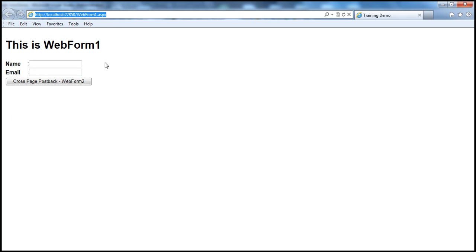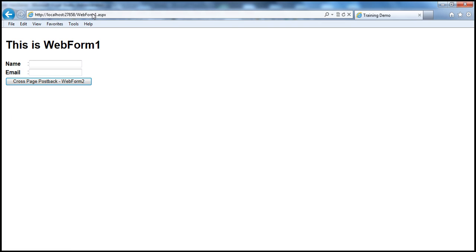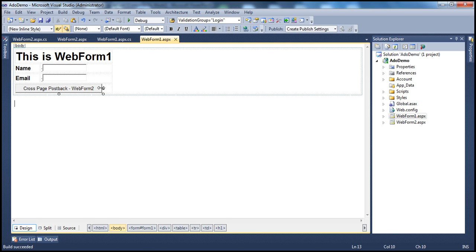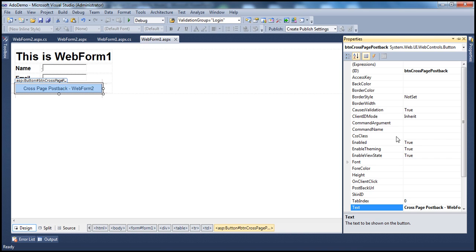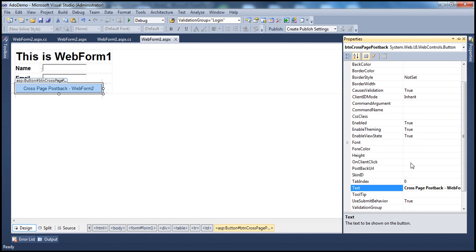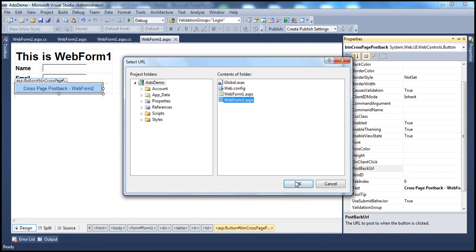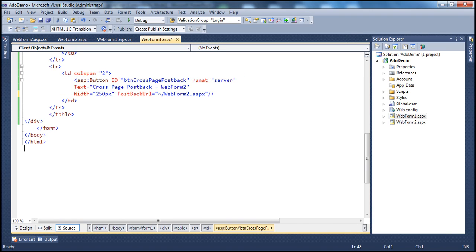Let me run this page as it stands. Once the web form loads, when I click the button control, currently we are on WebForm1.aspx. When I click this button control, it will post back to itself — to the same web form. But what we really want is, when I click this button, instead of posting back to the same web form, I want to post to WebForm2. To do that, all you have to do is go to the properties of the button control. The button control has a property called PostBackUrl. Set this property to the page you want to post to — in our case, WebForm2.aspx. Click OK, and in the source it will have set the PostBackUrl property accordingly.